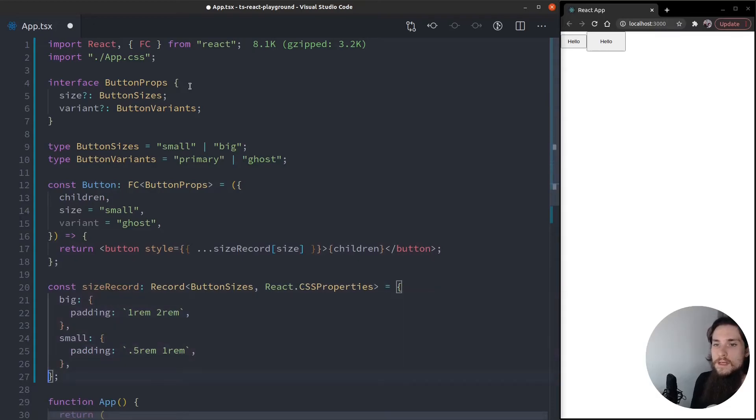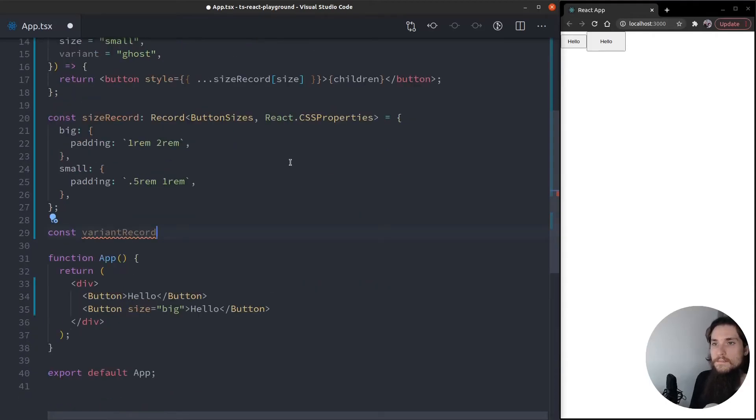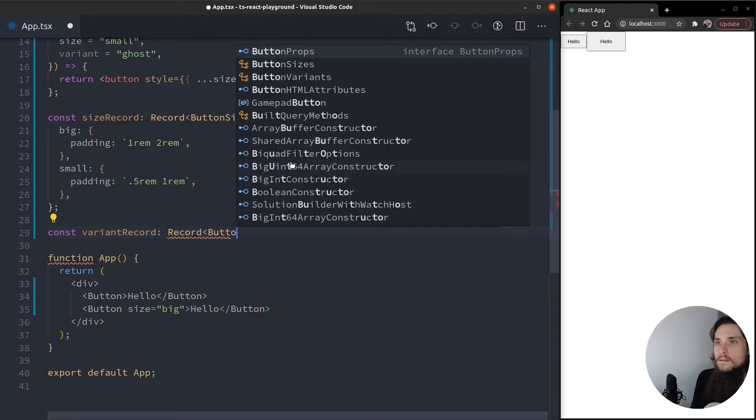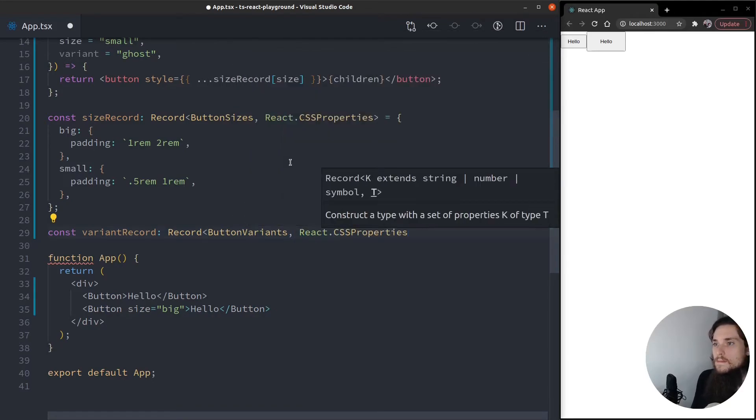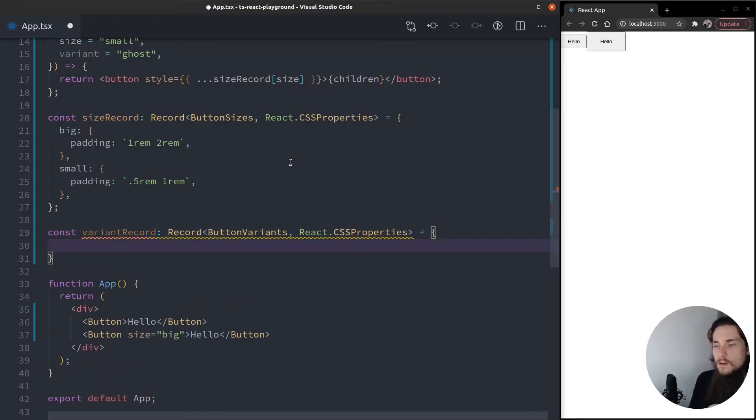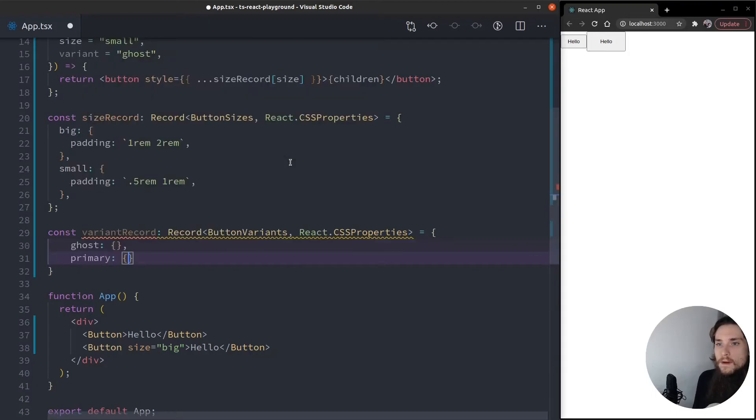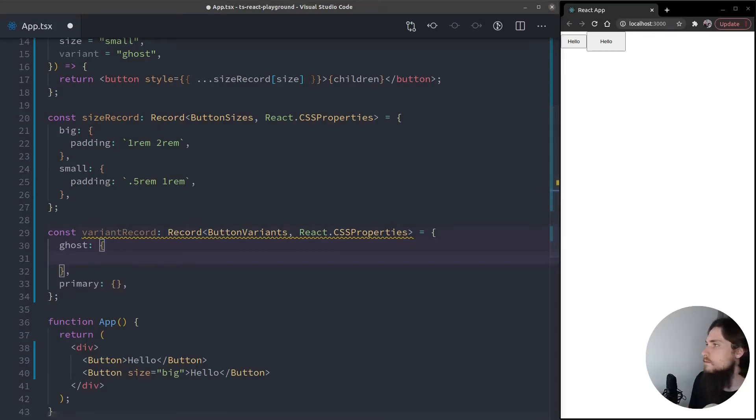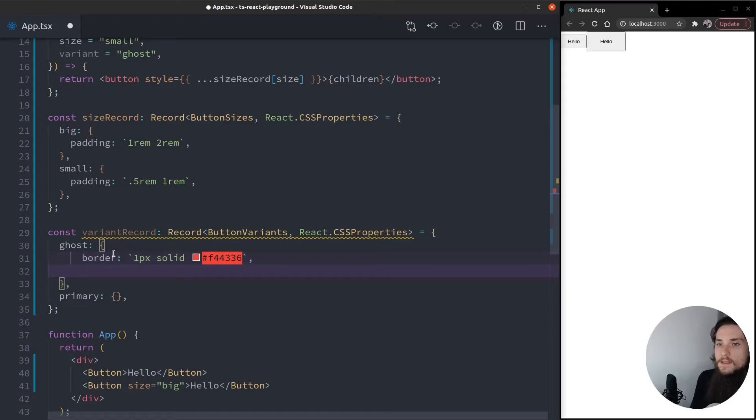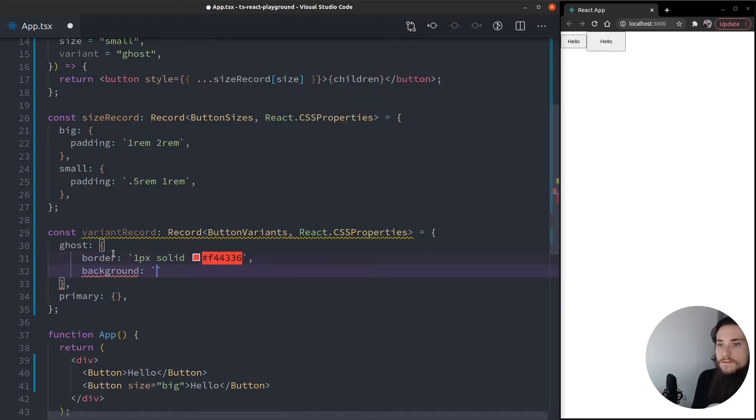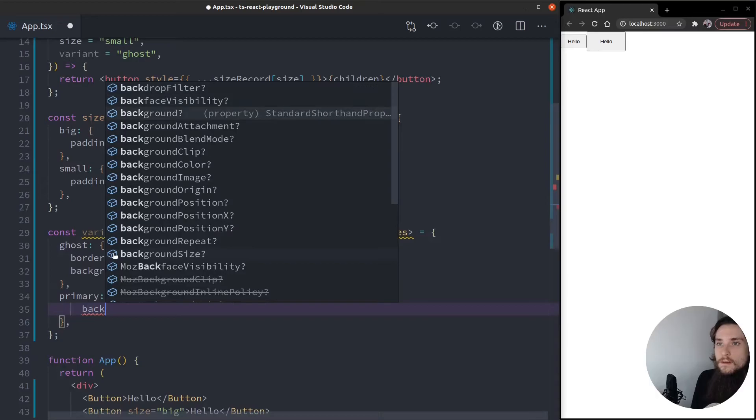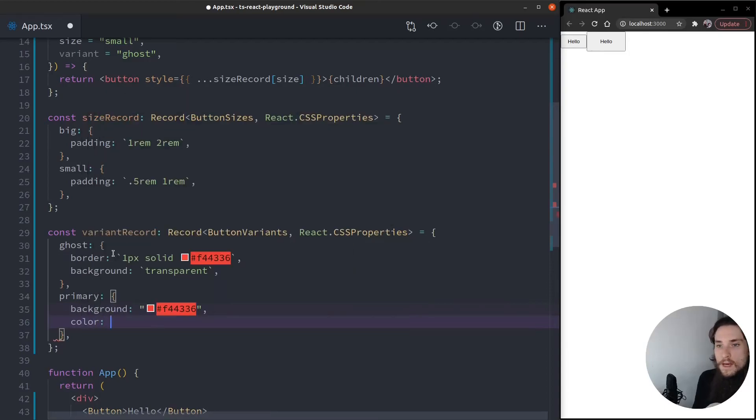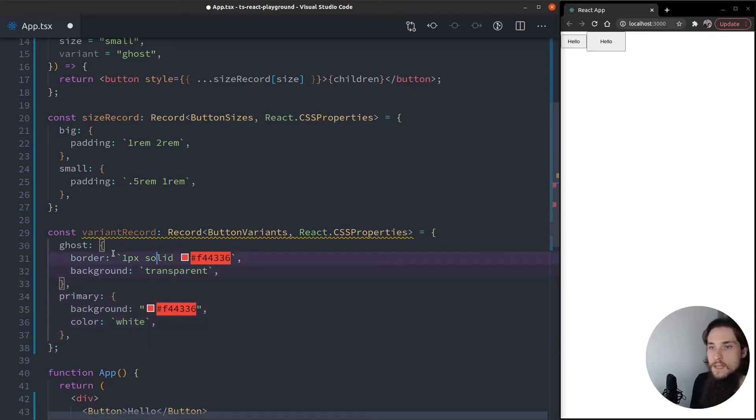And let's now create the variant record. Record button variants and React CSS property. So I want a ghost and a primary one. So the ghost is going to have just, I'm going to quickly copy paste color order of 1px and color. And it's going to have a background color. The primary one is going to have a background of this nice red. It's going to have color white. And it's going to have the same border.